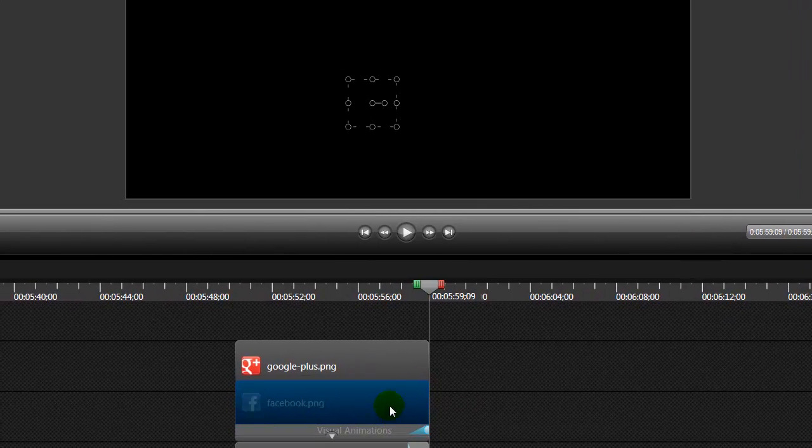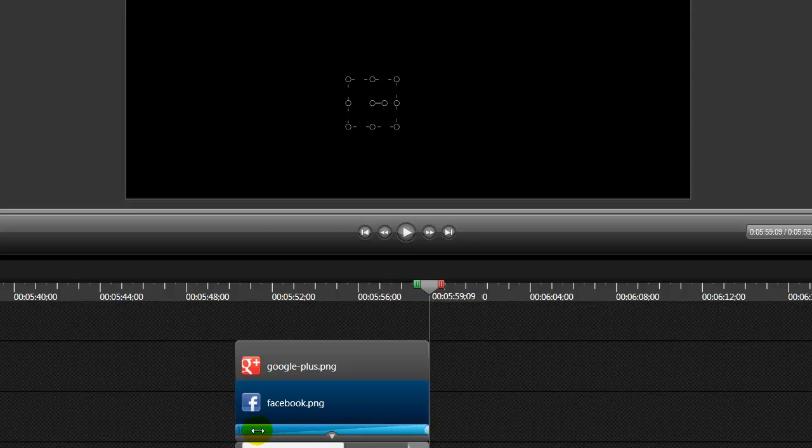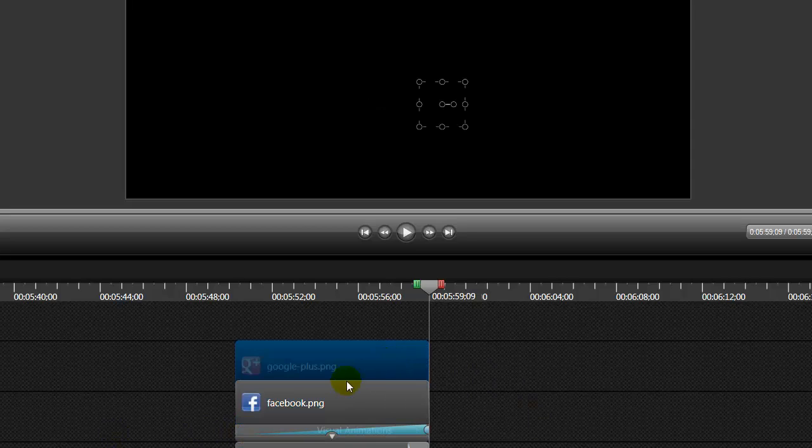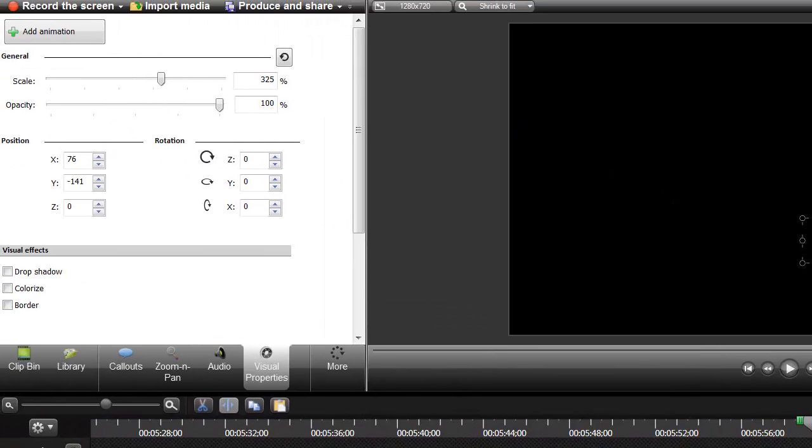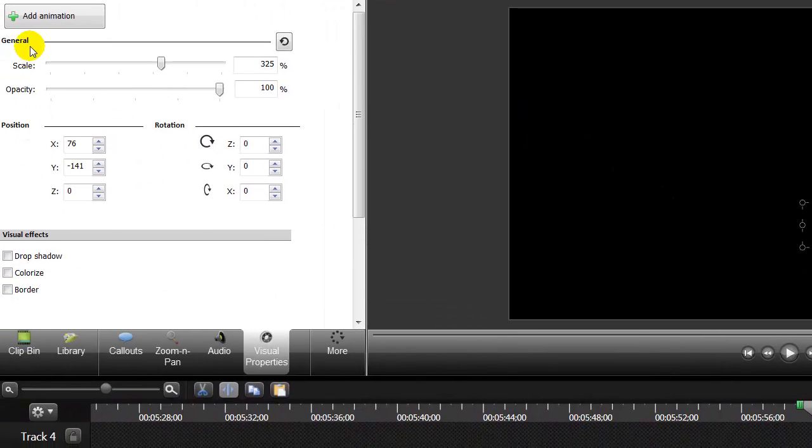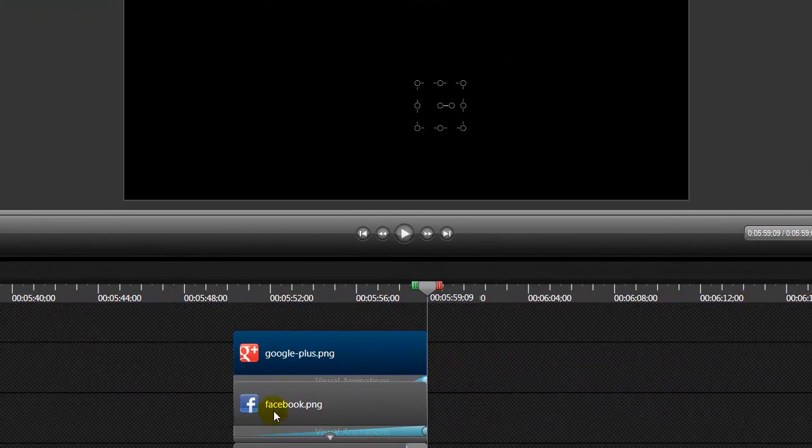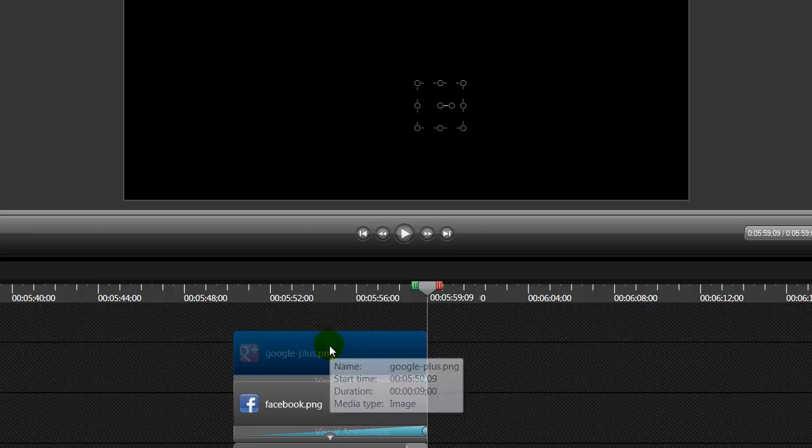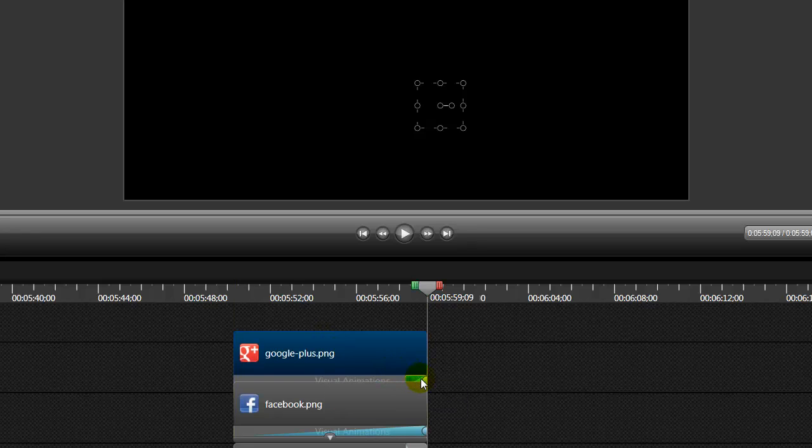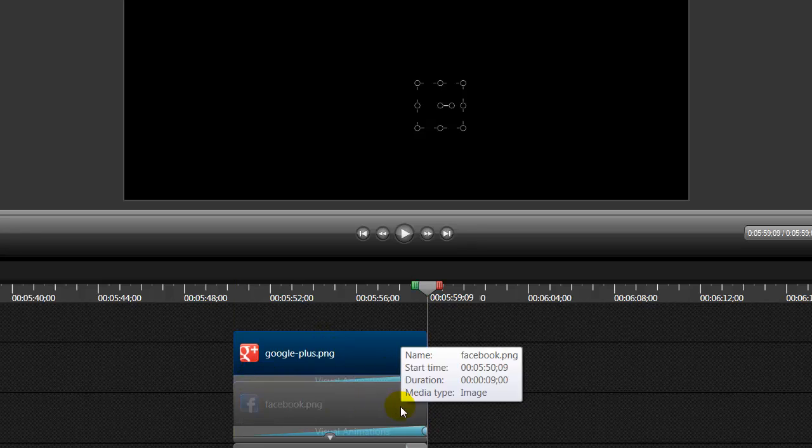So I'm going to bring this back over here and show you exactly what it did. Now when we added animation, it added this blue bar. So we're going to drag that all the way to the beginning. And now we're going to add animation to the Google one. So we're going to go back over here. We're going to click that Add Animation button again. And that should put a blue bar inside of our Google+, and it did. So let's drag that one all the way to the very beginning.